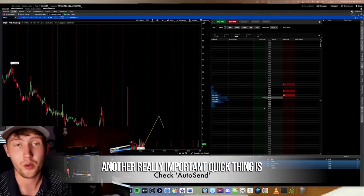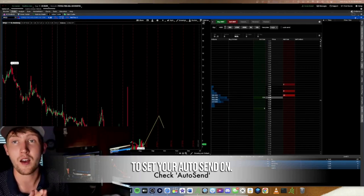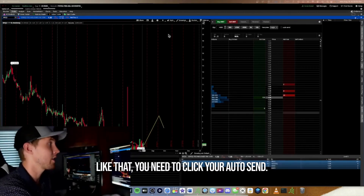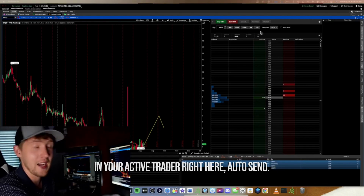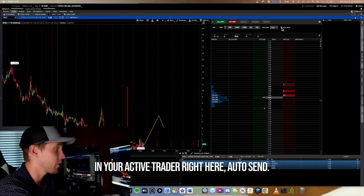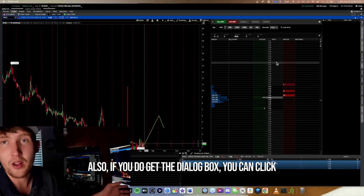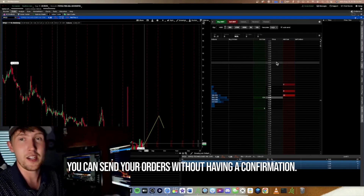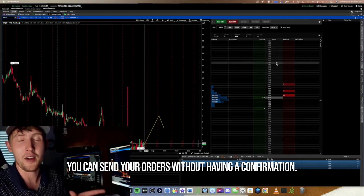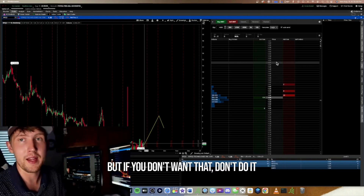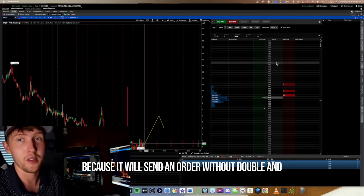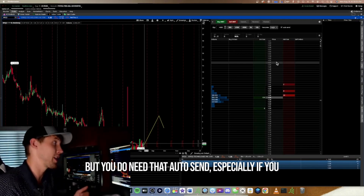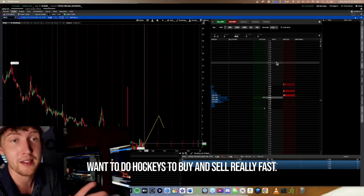Another really important thing is to turn on Auto Send. If you're day trading and want to send orders quickly, you need to enable Auto Send. The easiest way to find it is in your Active Trader window. You can also click it in the dialog box when it appears. This lets you send orders without a confirmation popup — but be aware it will send without double-checking, so it can be dangerous. You do need it especially for hotkey buy and sell.